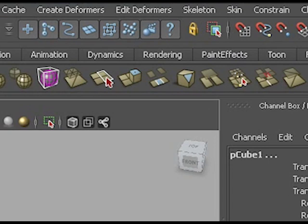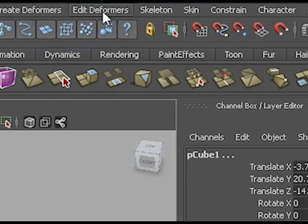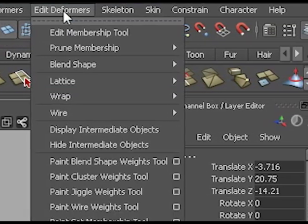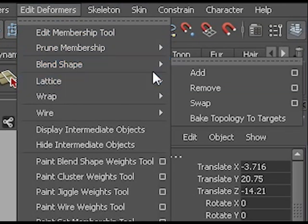Now I'm not going to go to create deformers but to edit deformers and add this one to the blend shape.